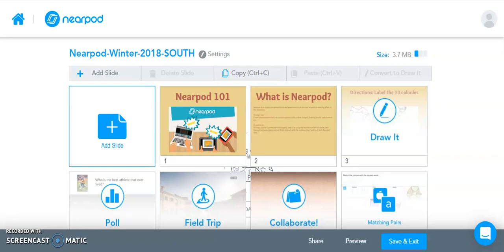If you are a Nearpod user, you can add your voice to a variety of different slide types that are available in Nearpod, such as traditional slides, draw-it slides, polls, quizzes, and open-ended.